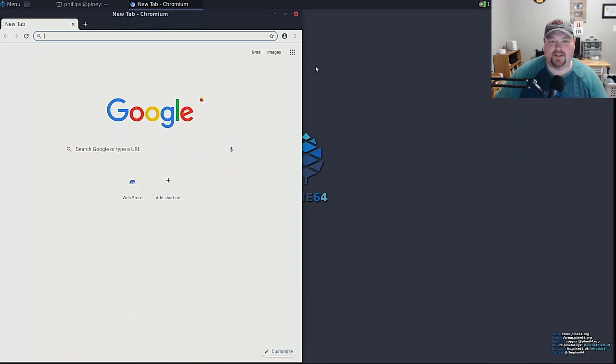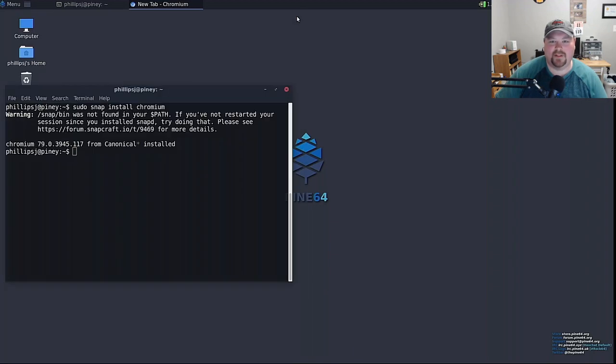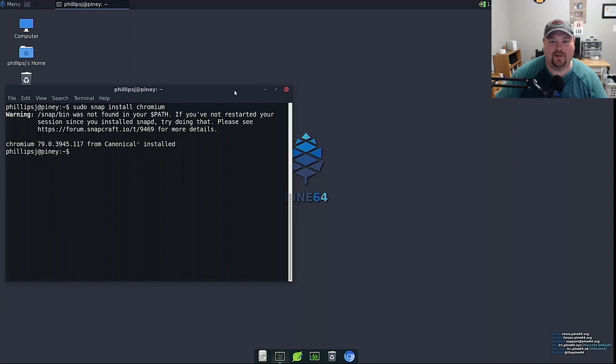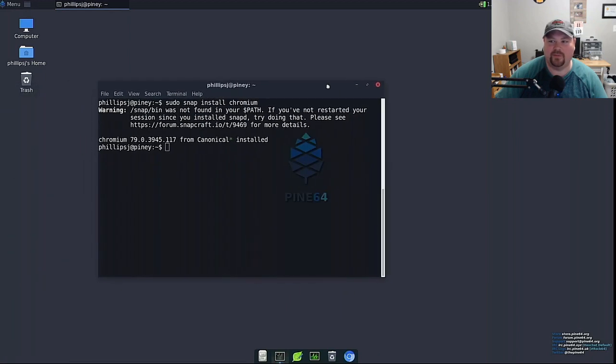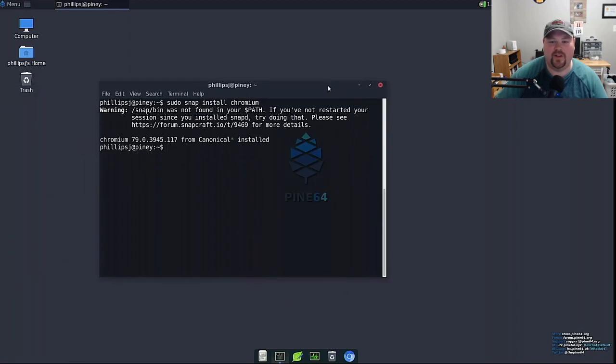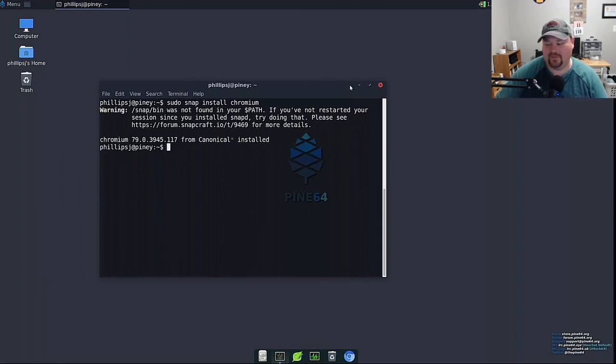And that's it that's all there is to for getting snaps working on your Pinebook Pro using the default Debian 9 image. Hope you enjoyed until next time.